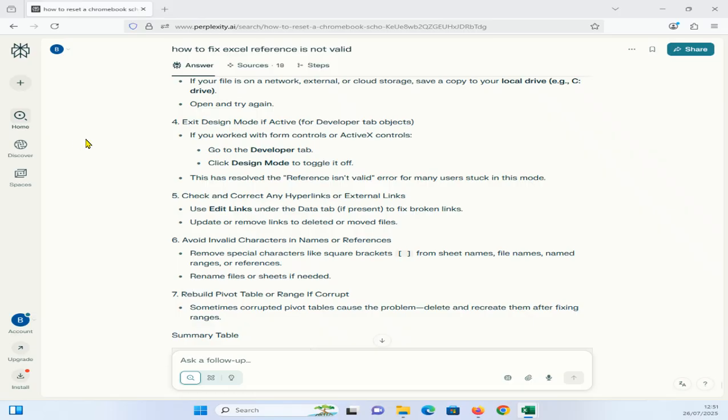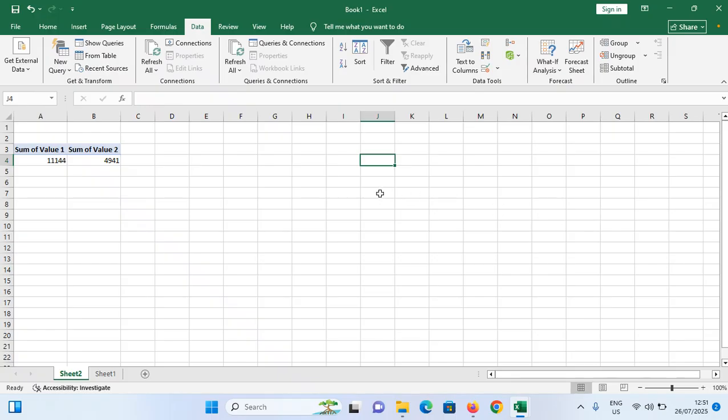And the next method is you need to avoid invalid characters in the name or references. Remove special characters like square brackets from the sheet names, file names, name ranges, or references. Rename files or sheet if needed. Please make sure to remove the square bracket kind of things.